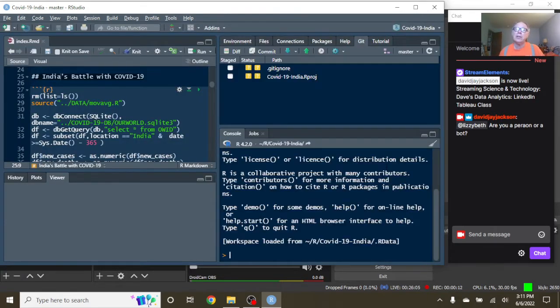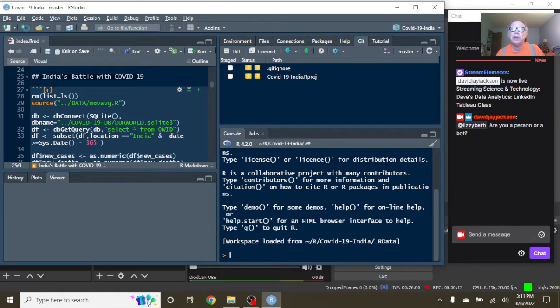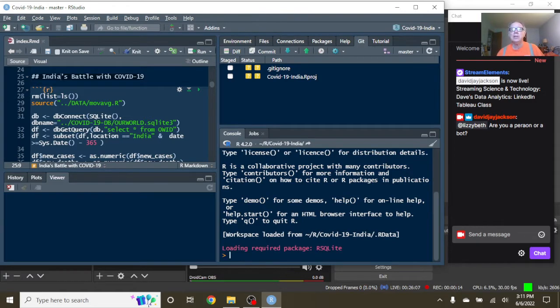Welcome back, India, to your Caribou Data Science channel. This is the afternoon of Monday, June the 6th, 2022.